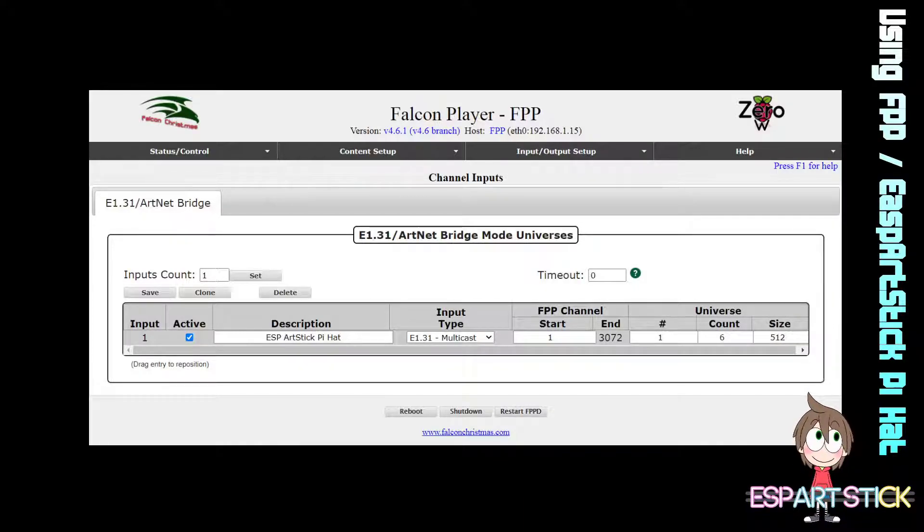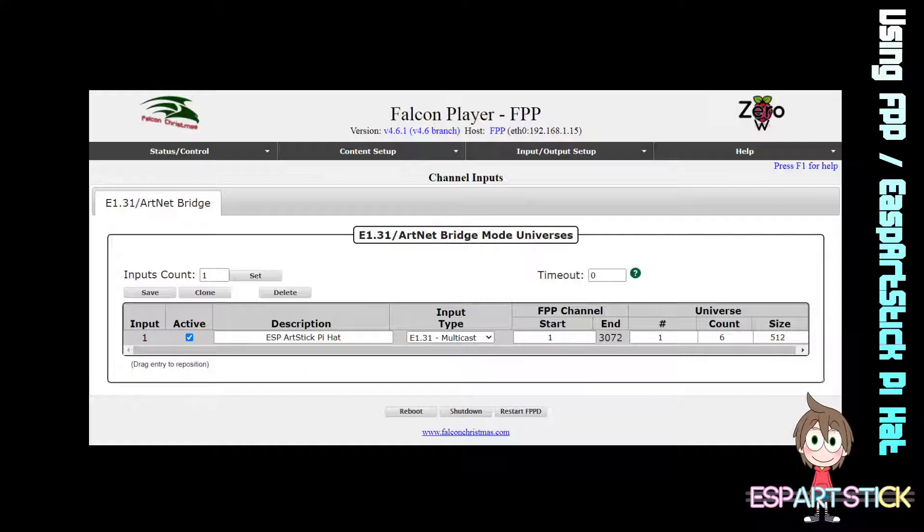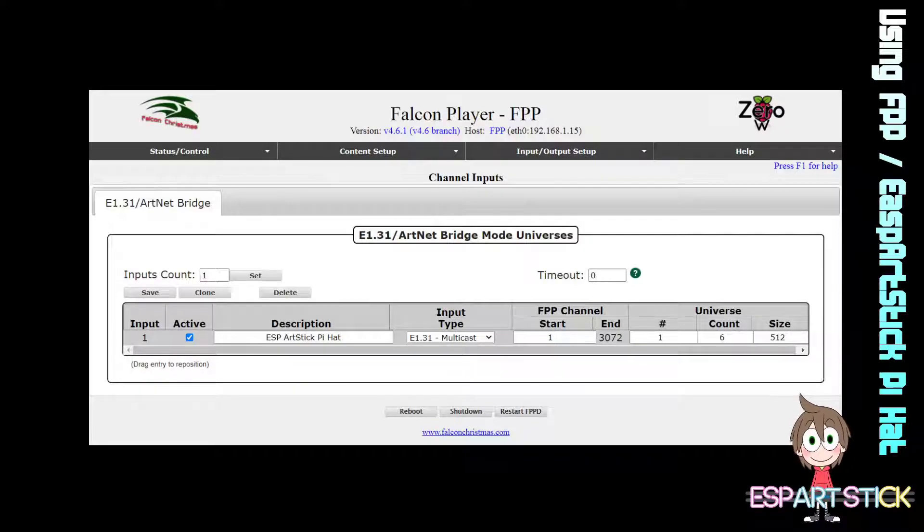In this tutorial, we are going to be using 1024 pixels. So we are going to have the input count set as 6.